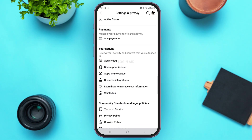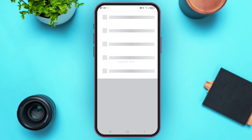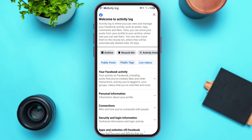Once you come to the Settings and Privacy page, scroll down below and you'll see the category of Your Activity. Under that, you'll see the option of Activity Log — tap on it.